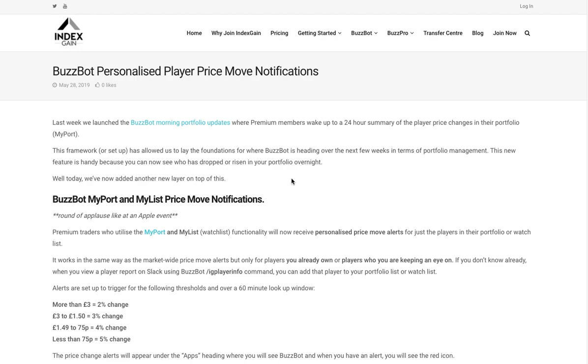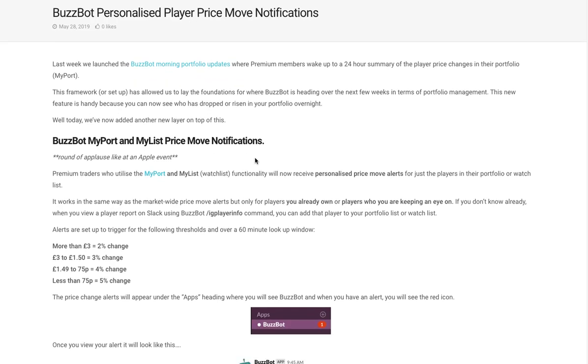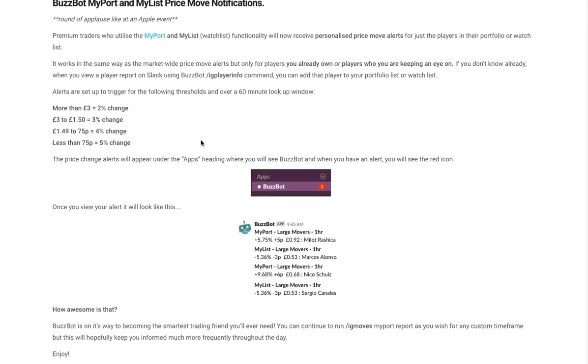So the first thing to be aware of is if you head over to the Index Game blog, there's a blog post called BuzzBot Personalised Player Price Move Notifications. Just make yourselves aware of the thresholds that are required in order to receive a notification.